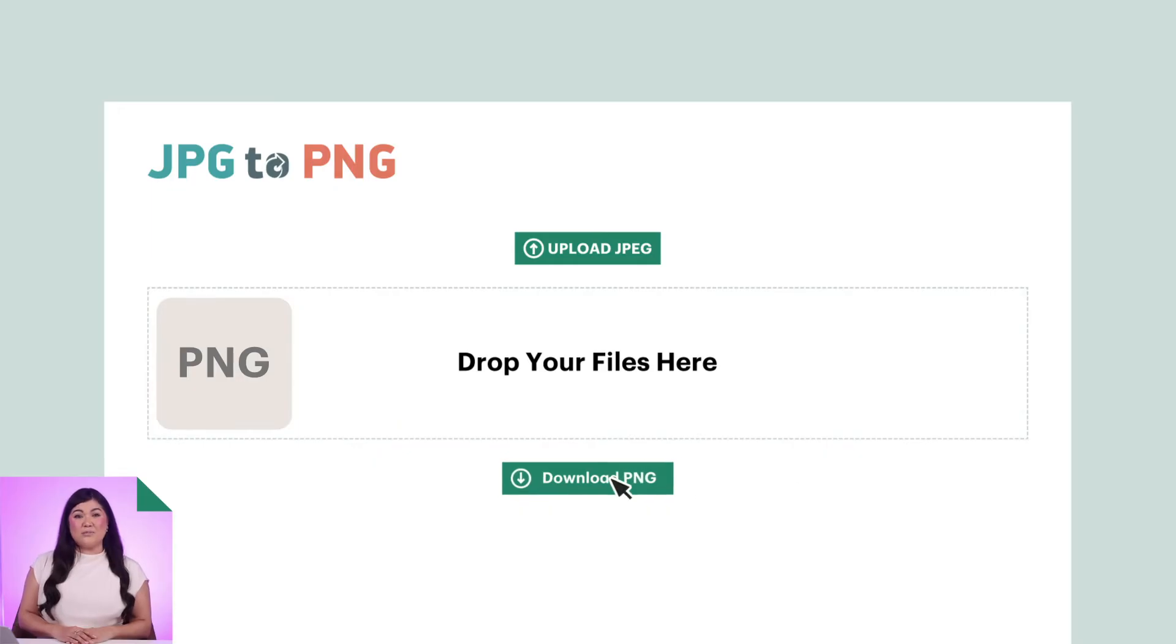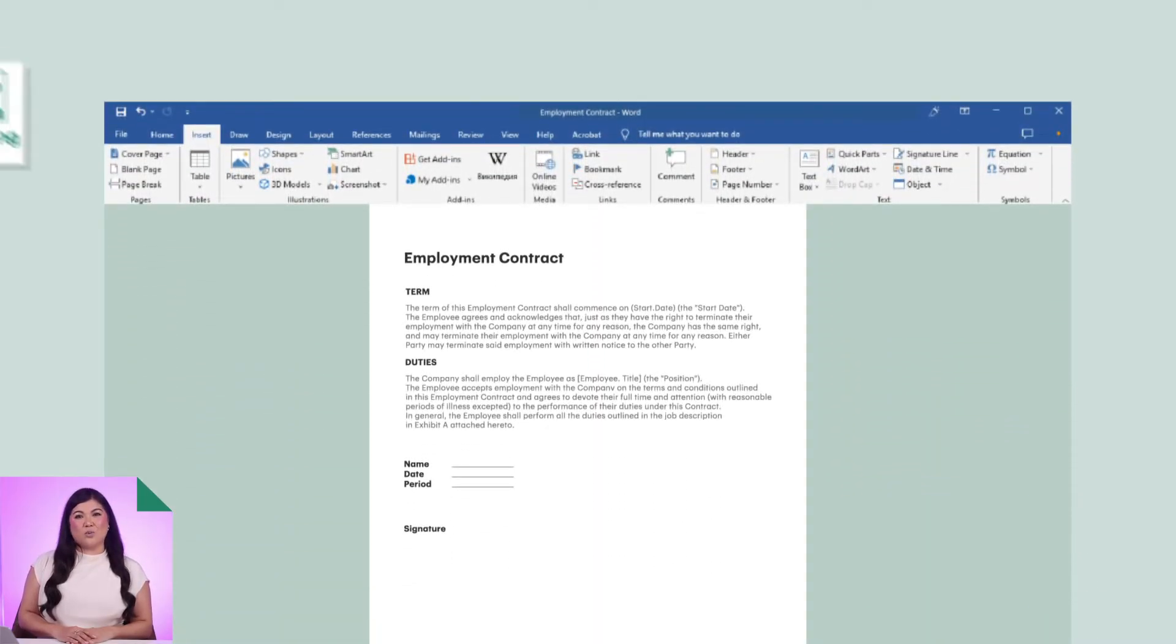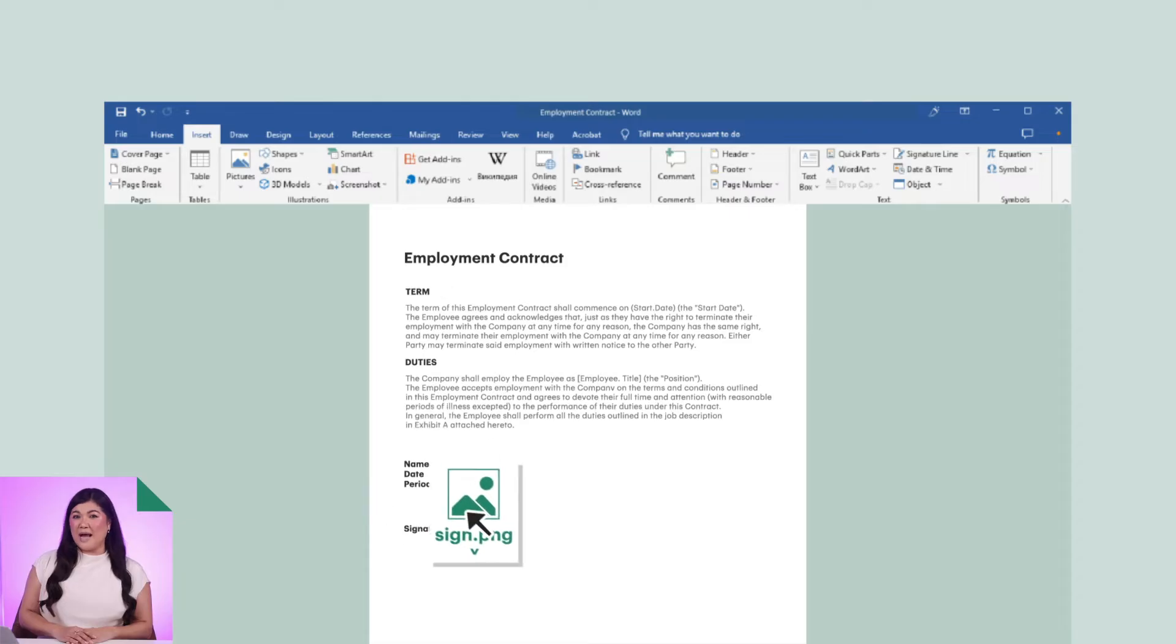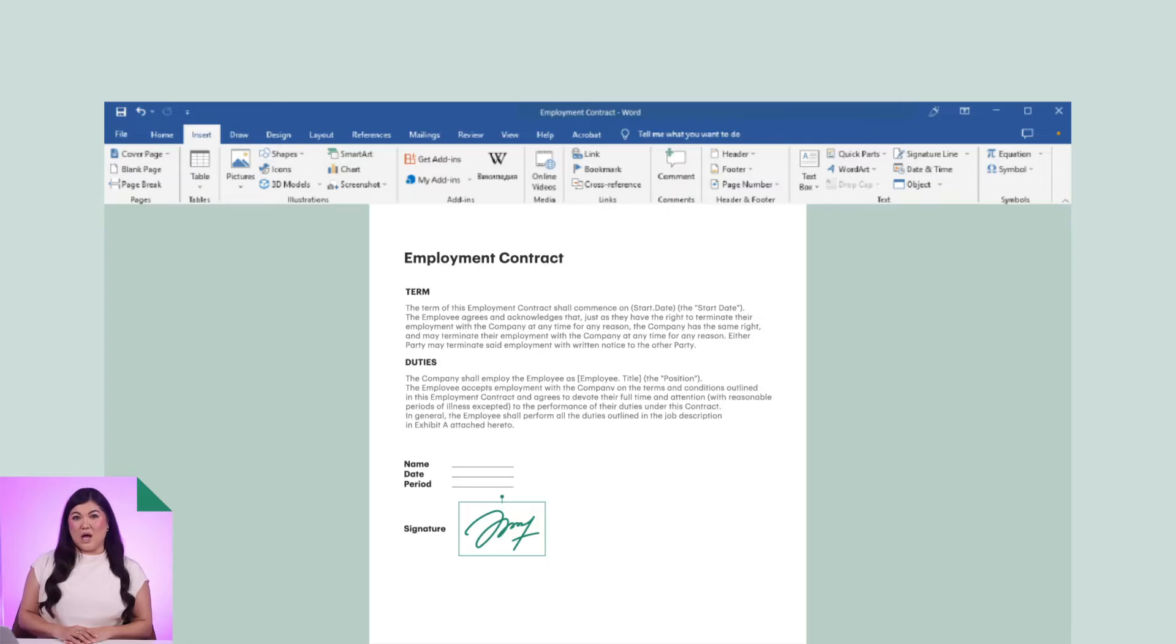Once you have a PNG file of your signature, you can sign Microsoft Word and Google Doc files by dragging and dropping your new signature onto your document and placing it above the signature line in the document. There you have it.